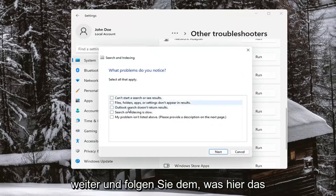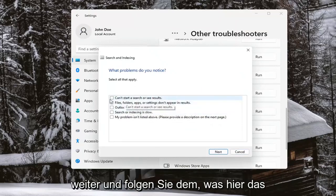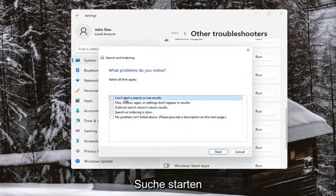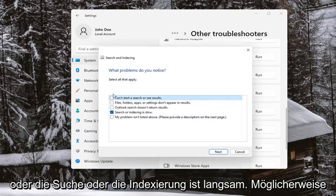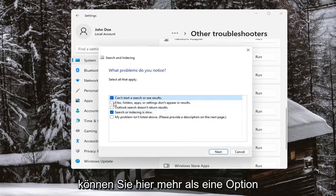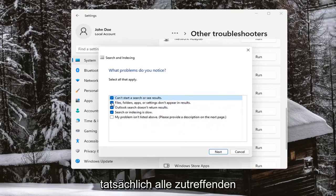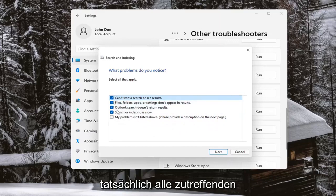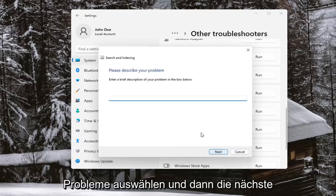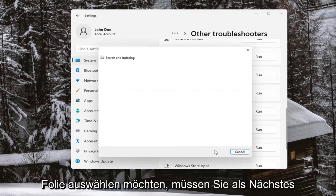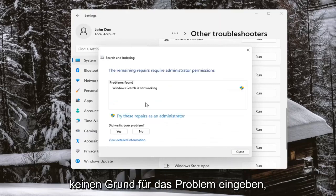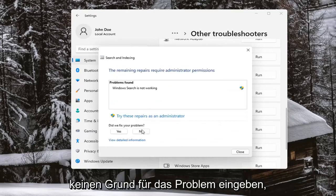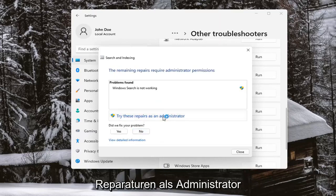Go ahead and follow along with whatever the issue is. So let's say you can't start a search, or search or indexing is slow — you may be able to check more than one option here. You probably want to go ahead and select all the applicable problems and then select Next. Select Next again — you don't have to enter in a reason for the problem — and then you can try and select repairs as an administrator.